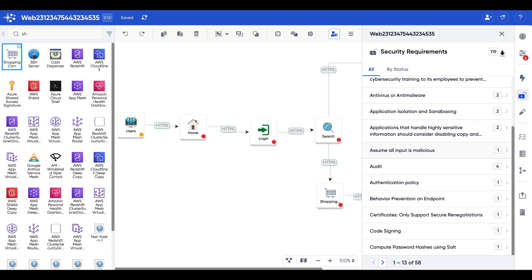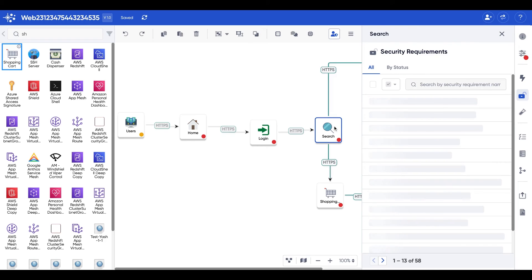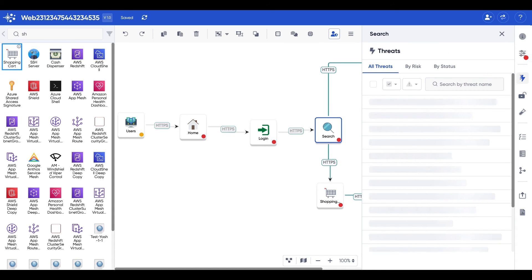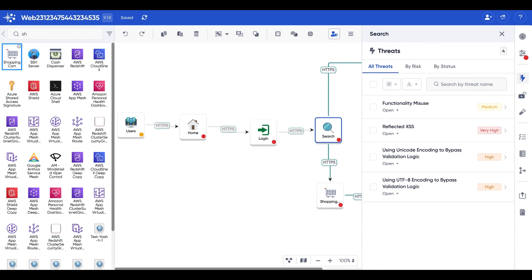Now, let's suppose we want to get even more granular. Not necessarily the process flow diagram, but what if we want to know more information about a specific component, like the search component in this case. Here we have the security requirements. If we back up, we can see the list of threats.